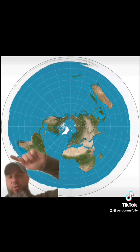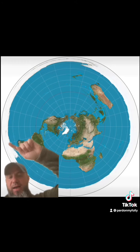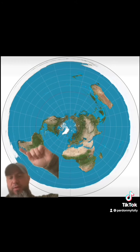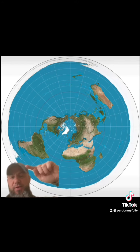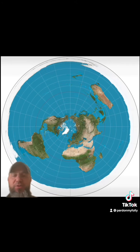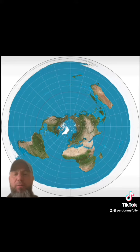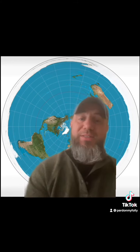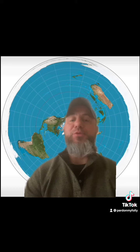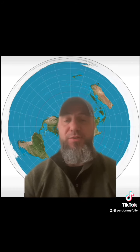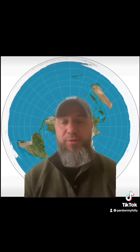As you see, this white ice shelf that goes all the way around this world is the Antarctic ice shelf. Antarctica is not a continent on the bottom of a ball. Why? Because that makes absolutely no sense. Because the earth is flat.